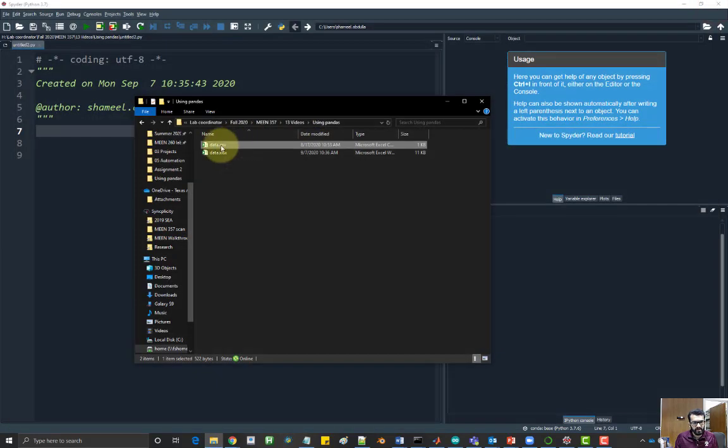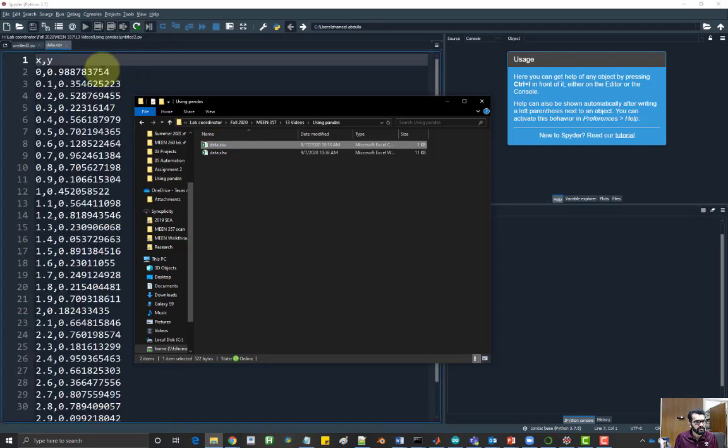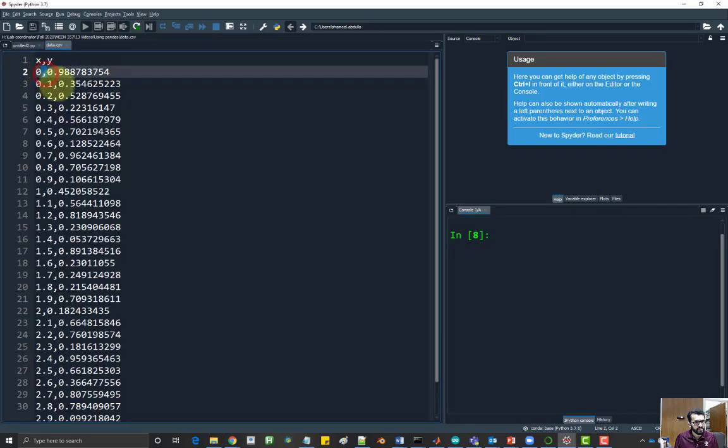It's called comma separated values because if you open it in a text editor, for example, let's open it here in Spyder, you'll see that there's a comma separating the values.